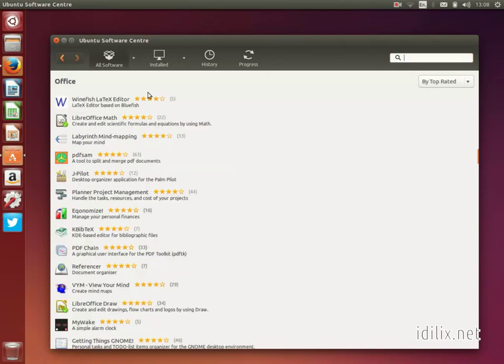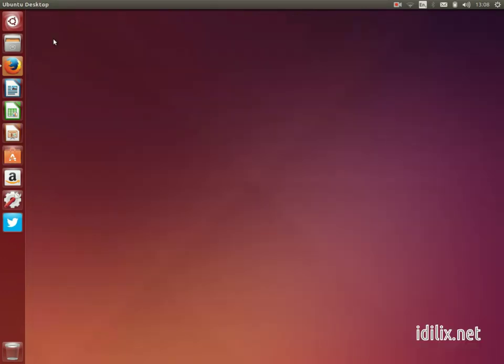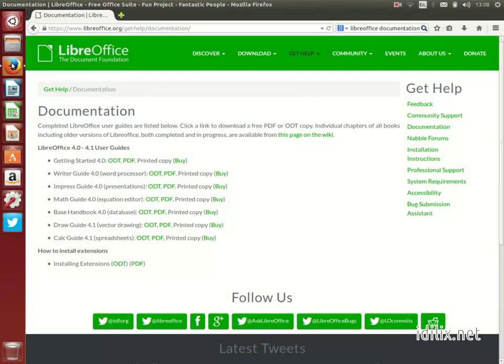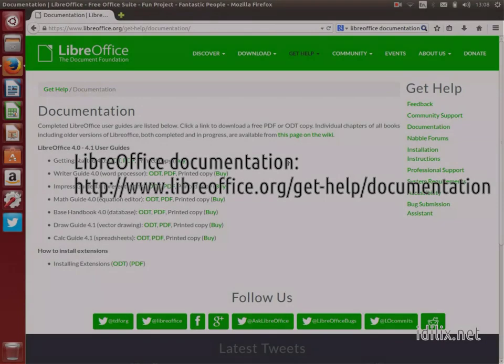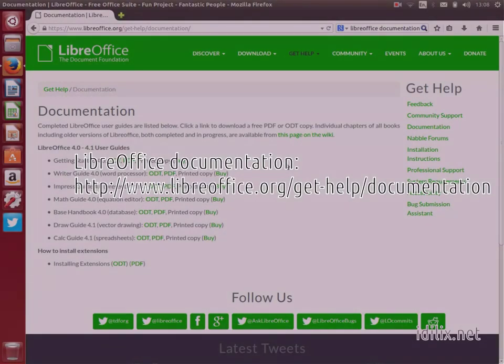To learn in more detail how to use programs from the LibreOffice Suite, take a look at the official LibreOffice documentation page at the address that appears on the video.